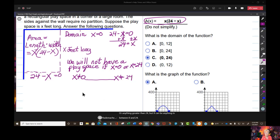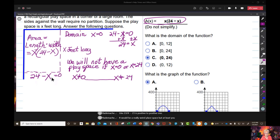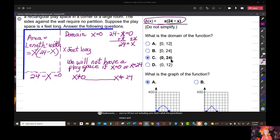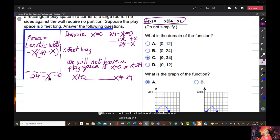Like 23: 24 minus 23 is positive 1 — it would be a really weird play space but at least you wouldn't have any negative length. So our domain is going to be from 0 to 24. X can be from 0 to 24, but not including 0 — that's what the parenthesis means — and not including 24, because you'd have 24 minus 24 which is 0, and we've already talked about what happens if either the length or width is 0.